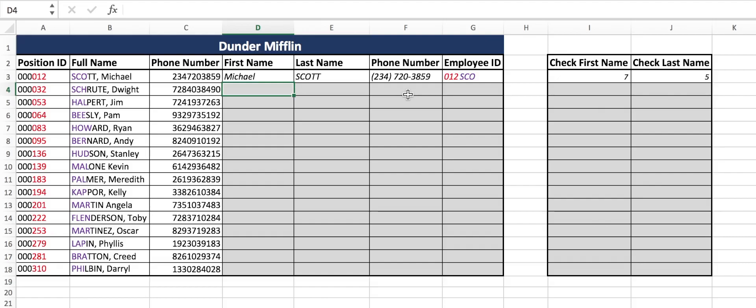It looks like they just want the first name from the full name column. We need to identify where the first name is. It looks like it goes last name, comma, space, first name. That comma and space is very important. Since the first name is on the right end, we'll do our RIGHT formula.